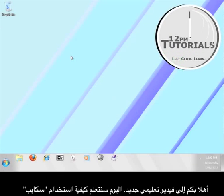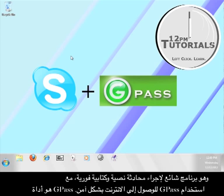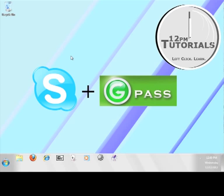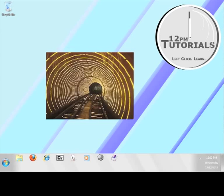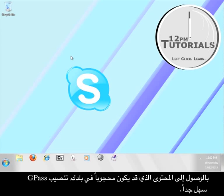Hi, welcome to another 12 p.m. tutorial. Today's tutorial is going to teach you how to use Skype, a popular instant messaging and voice over IP program, along with Gpass in order to access the internet securely. Gpass is a free tool that will use a SOX tunnel through Skype to protect your identity while you browse information online and also allow you to access content that might normally be blocked in your area.